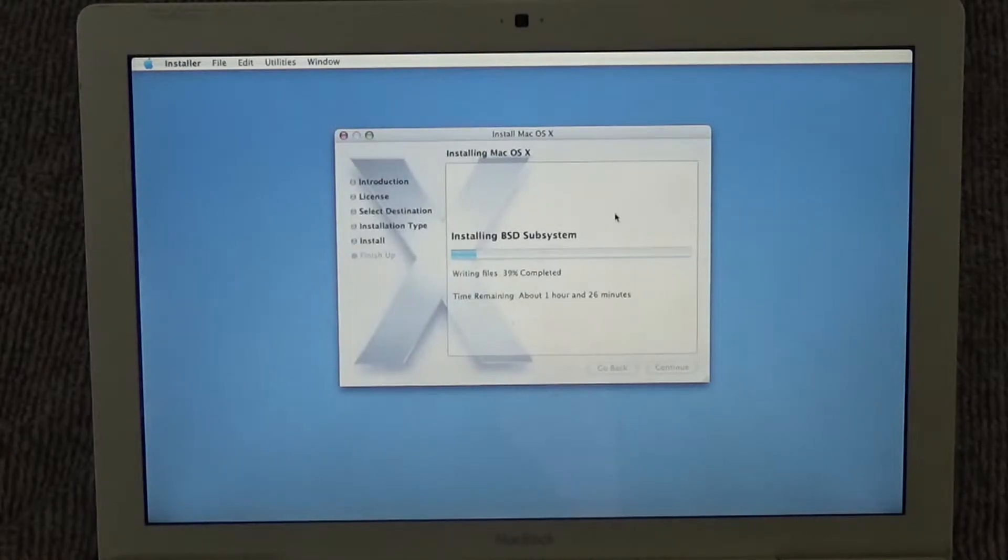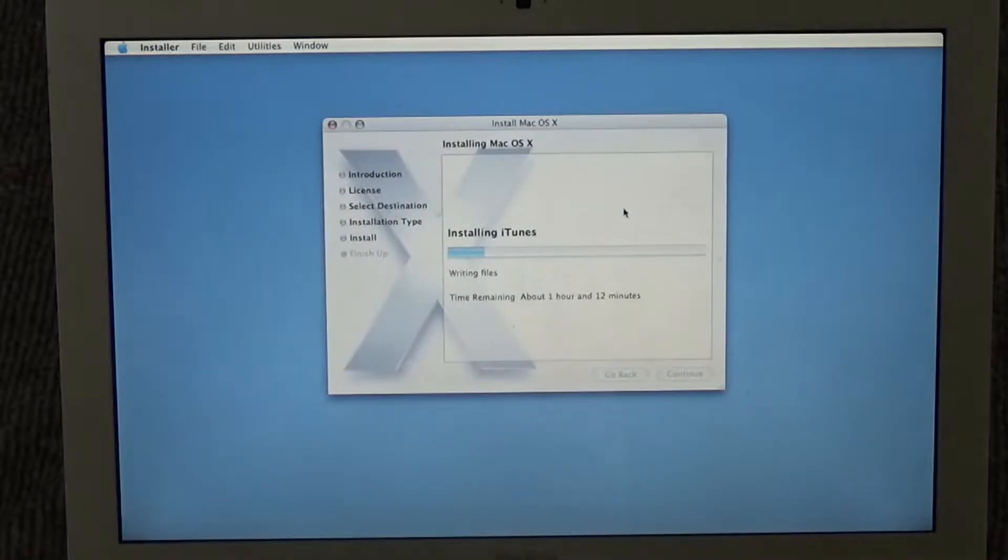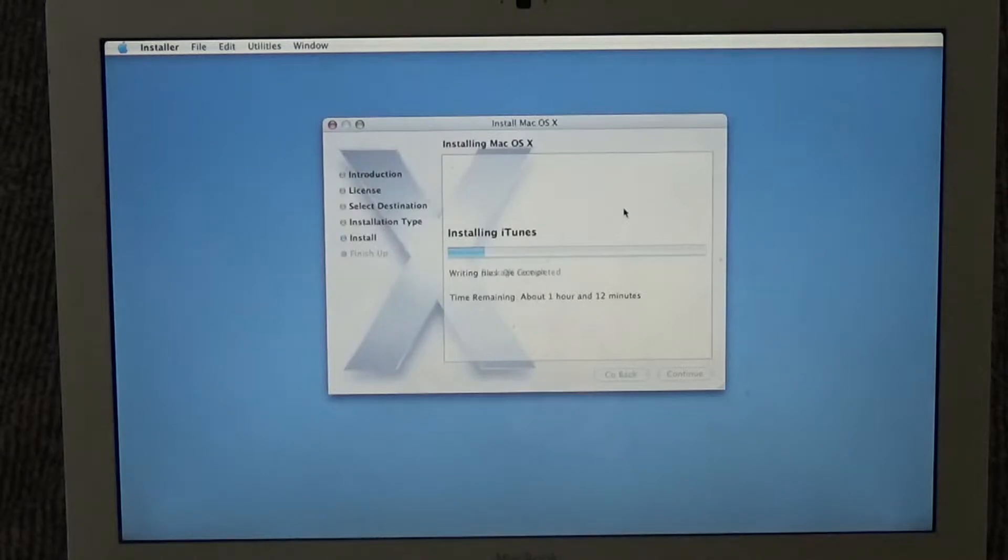So it actually seems like the countdown is going down really fast. So it doesn't actually seem like it's gonna take over two hours. Oh, it's installing a version of iTunes. I wonder what version that's gonna be. At least it's gonna be like version four or something.